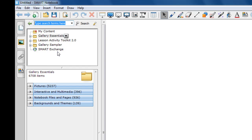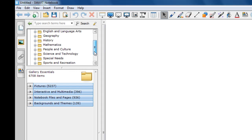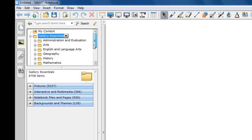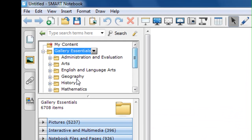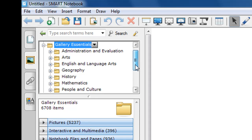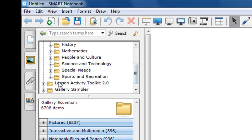In this particular episode, I want to concentrate on the Gallery Essentials, so I'm going to click on the little plus symbol, which will expand my offerings. The Gallery Essentials is like PowerPoint clip art. You have a number of different categories, anything ranging from Arts, English, Geography, History, Mathematics, Spatial Needs, and Sports and Recreation.